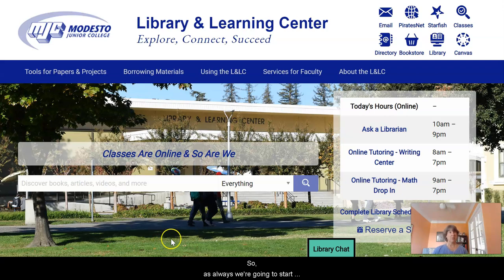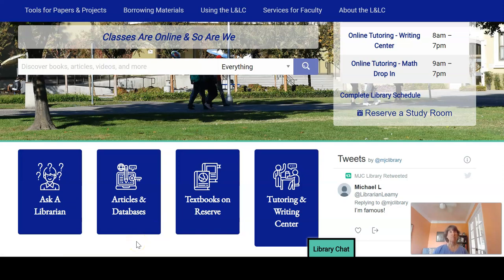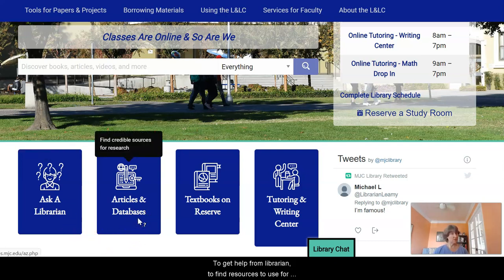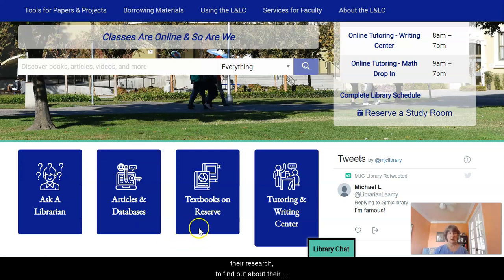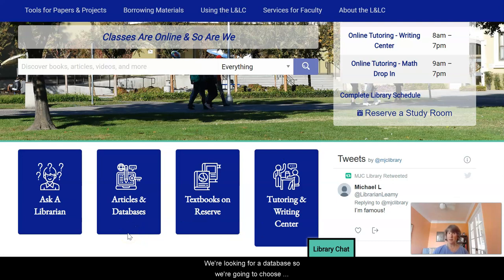So as always we're going to start on the library's homepage. Scroll down and you'll see these four boxes that have the main reasons people come to the library's website: to get help from a librarian, to find resources for their research, to find out about their reserve materials, and to work with a tutor or a writing center staff member.